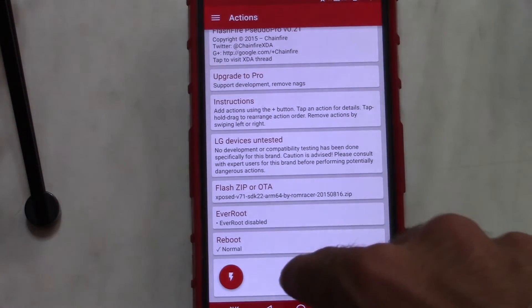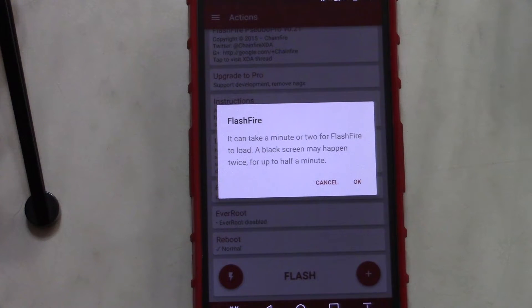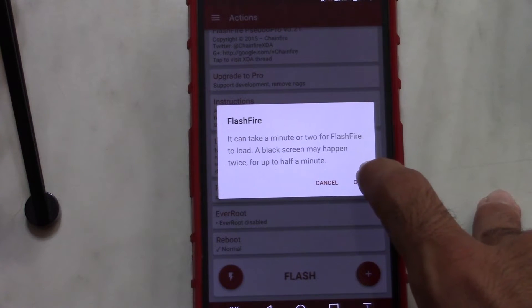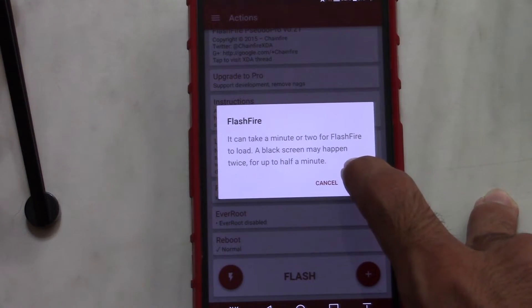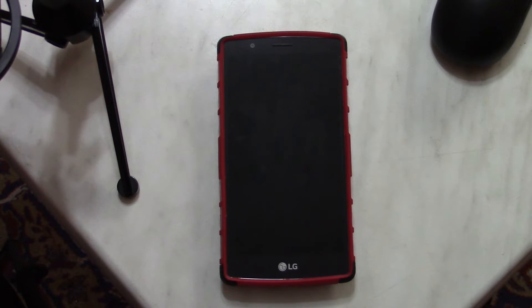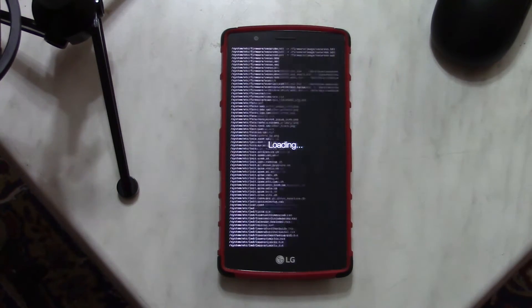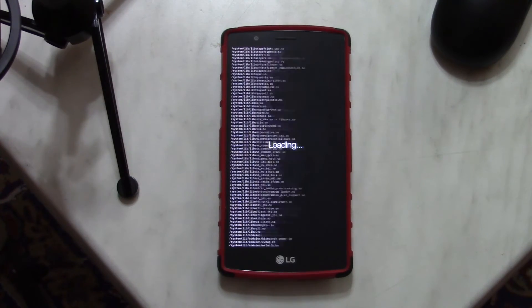You can hit the word or the icon — it's the same. It will say that it can take a minute or two for Flashfire to load, and a black screen may happen twice or for up to half an hour. Just hit OK and the phone will show you a black screen for about 15 or 20 minutes. I'm gonna keep my camera recording here so you can see everything, but obviously I'm gonna speed things up for you.